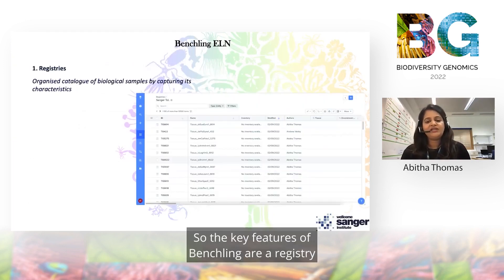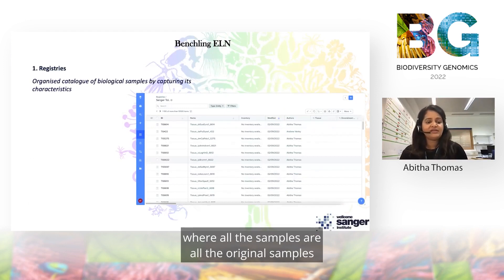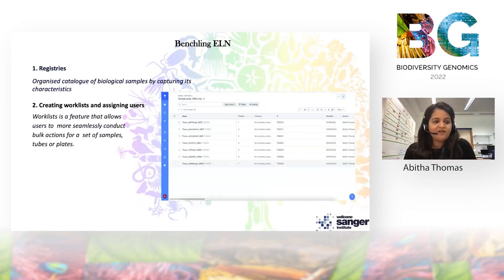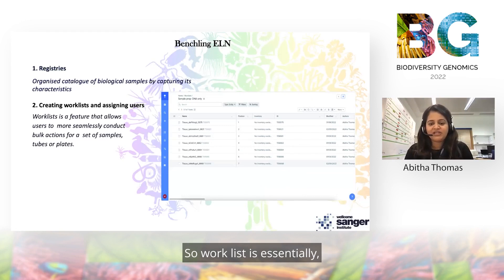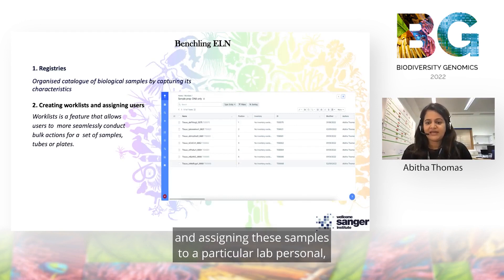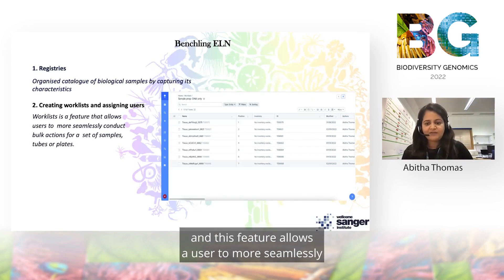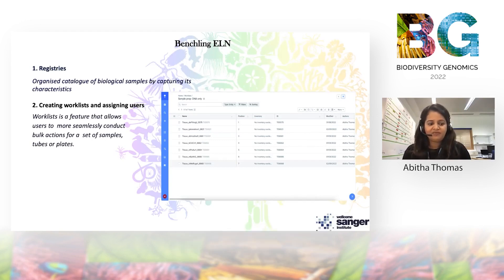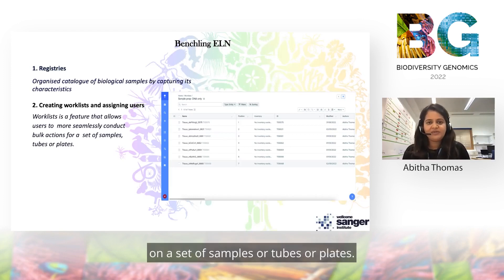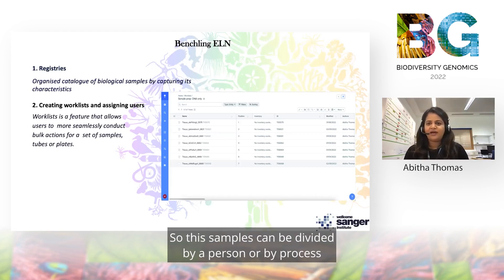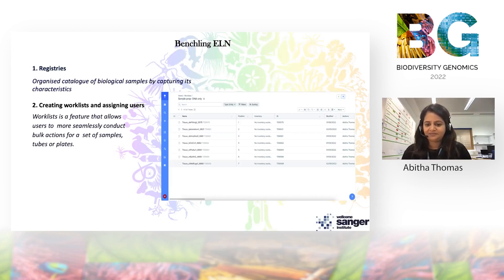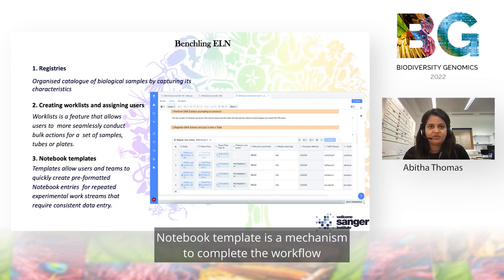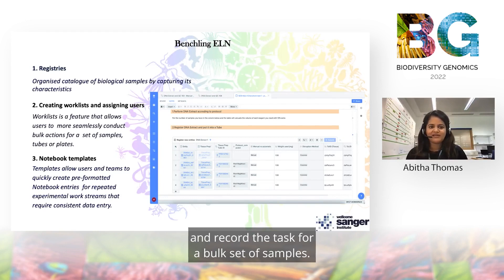The key features of BenchLink are: a registry where all samples exported from STS are arranged in particular categories and can be retrieved; followed by a work list. After samples are registered, the next step is to create a work list and assign samples to particular lab personnel. This feature allows the user to more seamlessly conduct bulk actions or perform laboratory processes on a set of samples, tubes, or plates. Samples can be divided by person or by process through a work list. Once samples are assigned, the user follows a surface flow provided in the lab to execute the work, and a notebook template is a mechanism to complete the workflow and record tasks for a bulk set of samples.